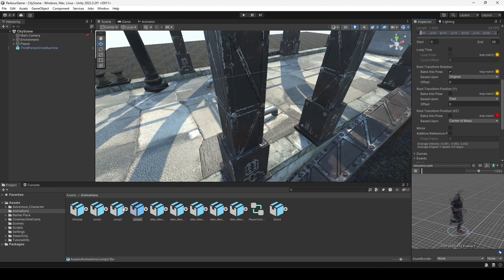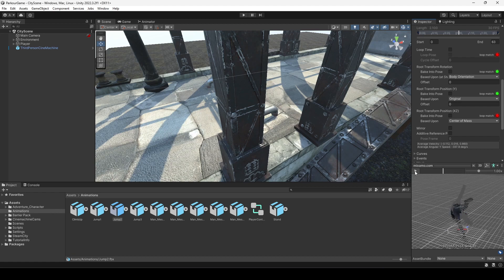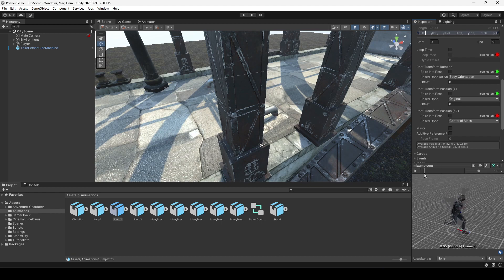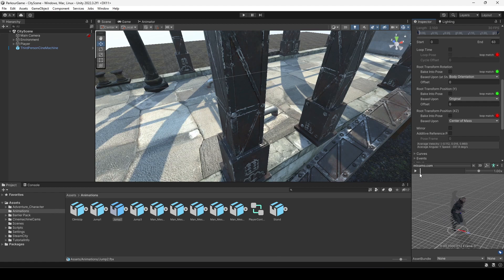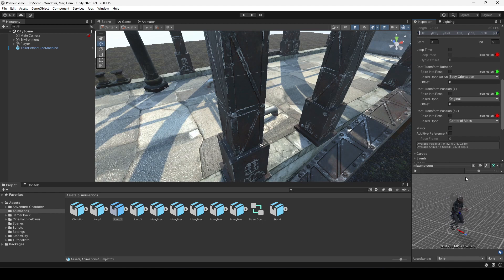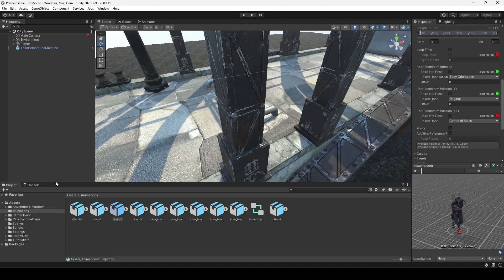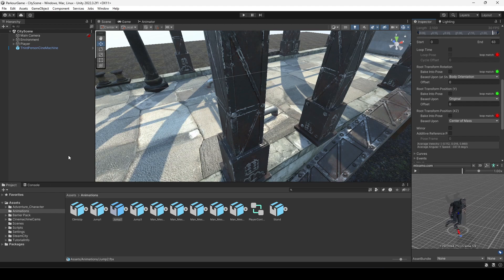We don't need to trim this animation since it's just the jump animation — the player only jumps. But if you are using the second animation, you need to trim the starting part a little bit, and also make sure to trim the end part as well, though I think the end is fine so you don't need to trim that.